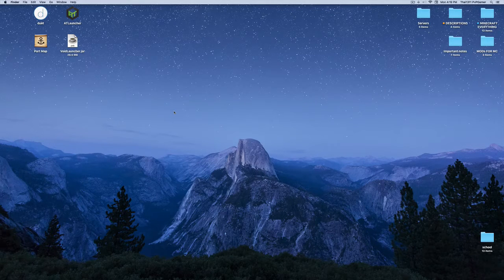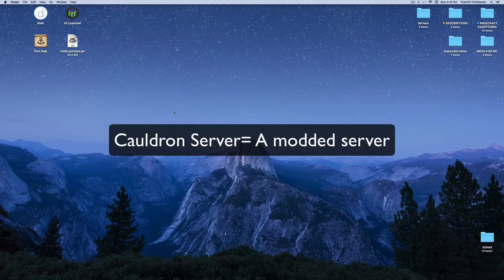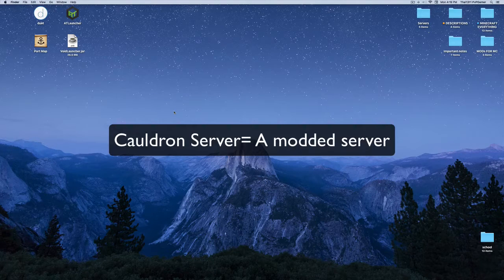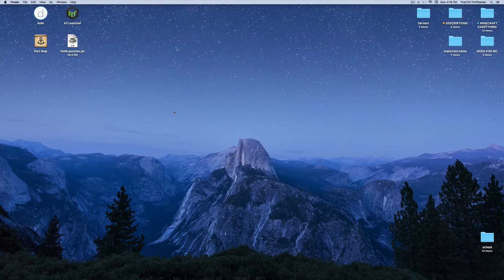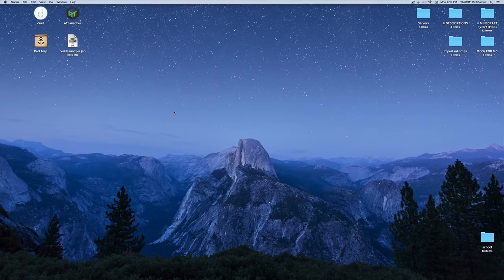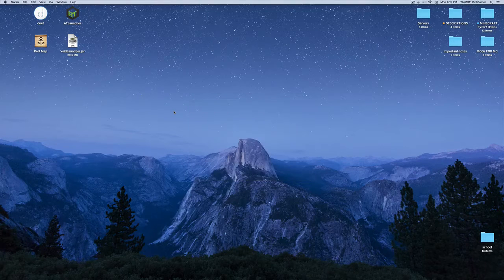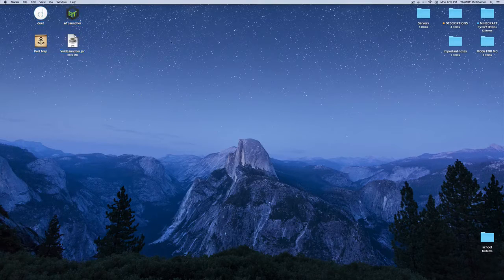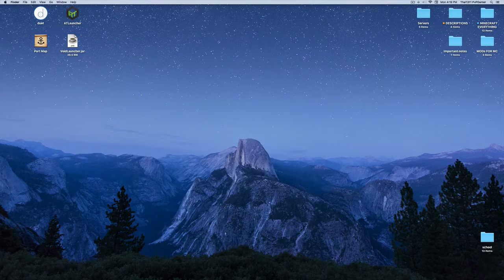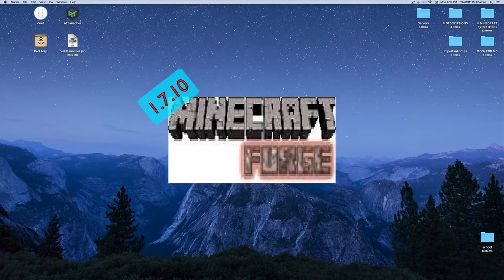A Cauldron server is basically a modded server where you can use your mods on the server. You can invite your friends, family, or whoever you want — you just have to give them the public IP. You will also need to port forward, but I won't cover that in this episode.